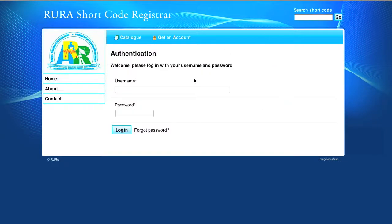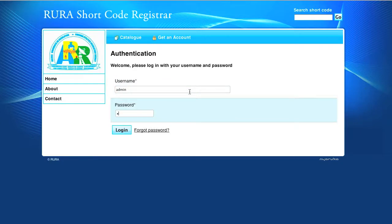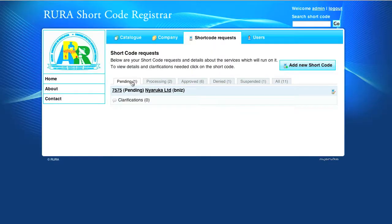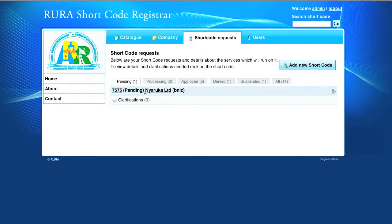At Rura, an administrator receives the request of shortcodes. When he logs in, he is directly brought to the pending requests. He can see now that there is a pending request of shortcode 7575 sent by Nyaruka.